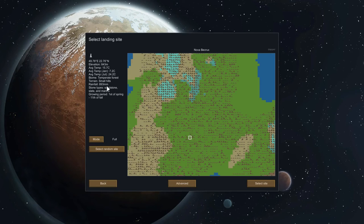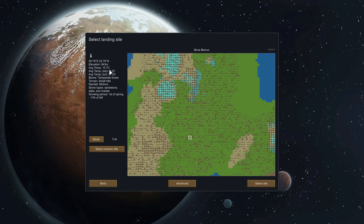Quite a lot of rainfall — the rain does help in certain situations. Sandstone, slate, and marble — those are quite hard materials. The average temperature is 7.2 degrees, so we're going to have to look at heating. During winter it's going to be fairly chilly, but not incredibly chilly, so people aren't going to die of frostbite. Let's just go here.